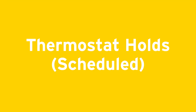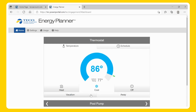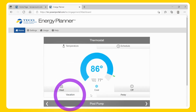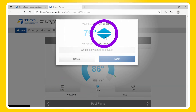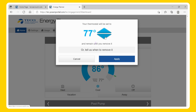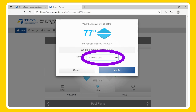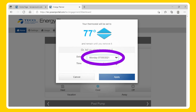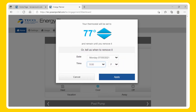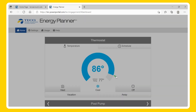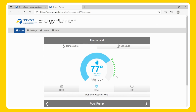Schedule: To set a scheduled hold, select the Vacation button. Use the Up and Down buttons to set the desired temperature, then select when to remove it. You will be able to choose the desired date and time for the scheduled hold to end, then select Apply. If you do not select an end date and time, the hold will activate as a permanent hold and will not change until you remove it.